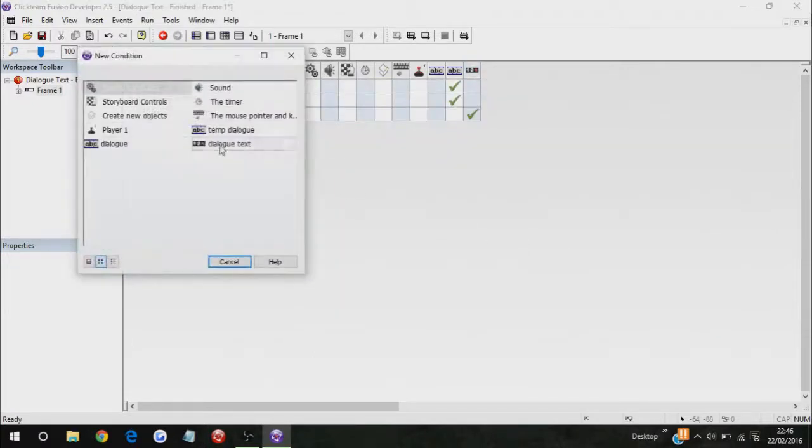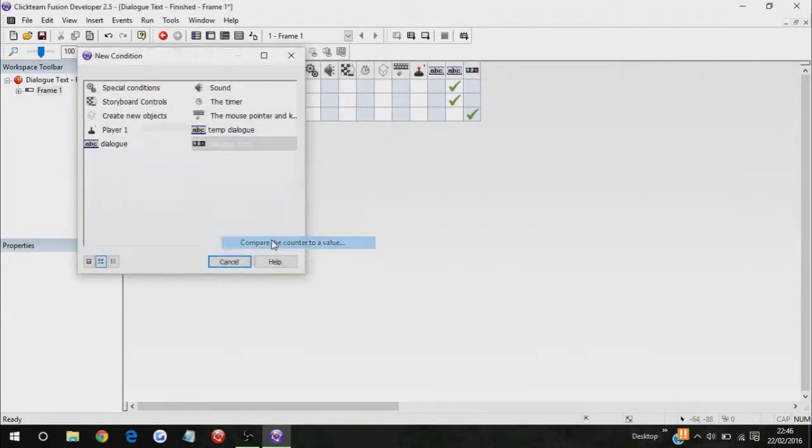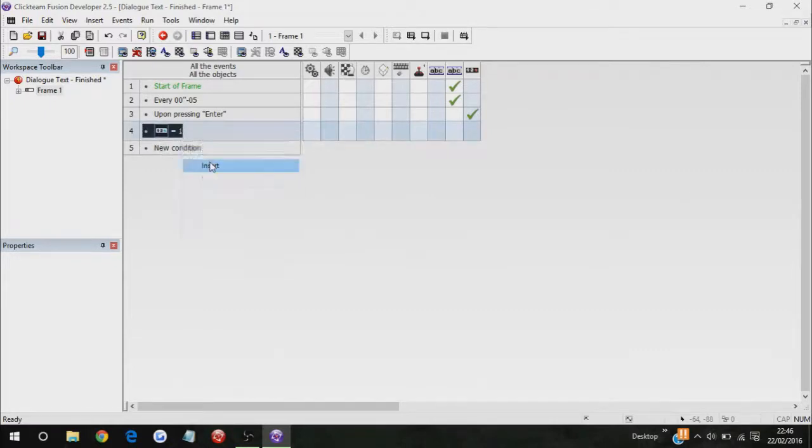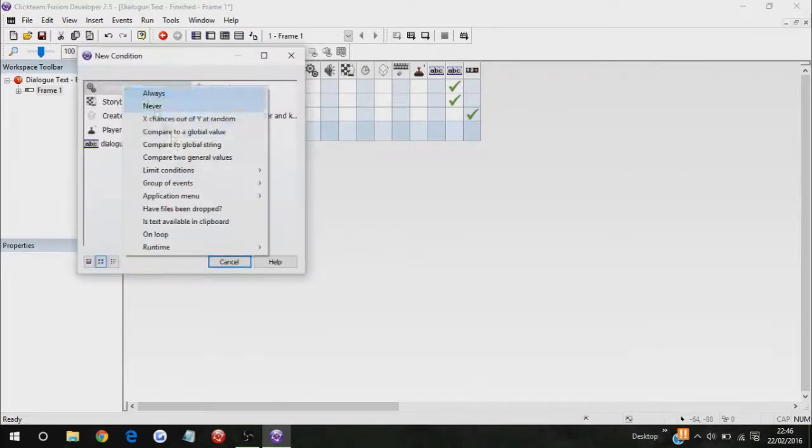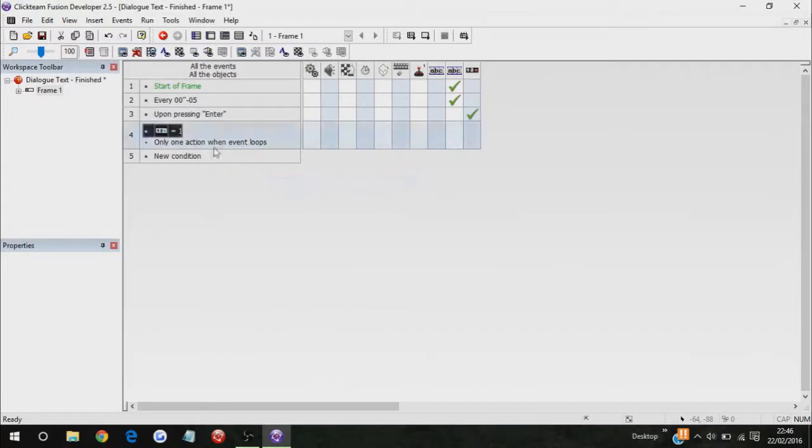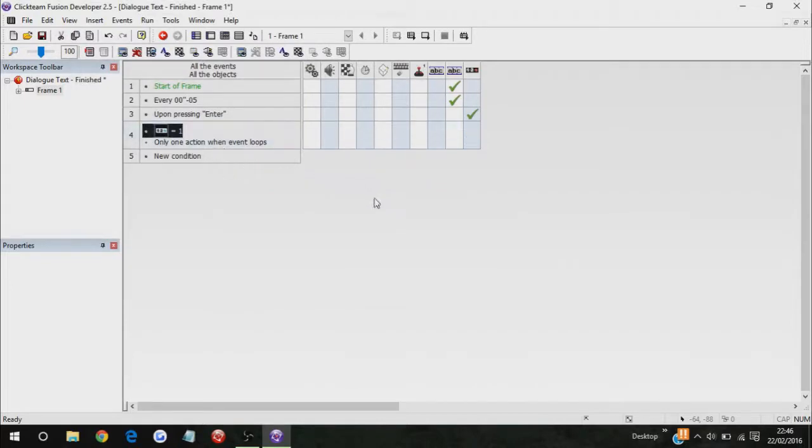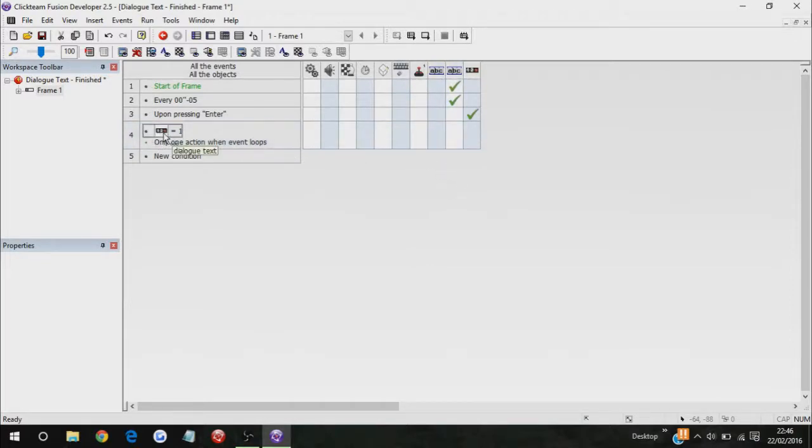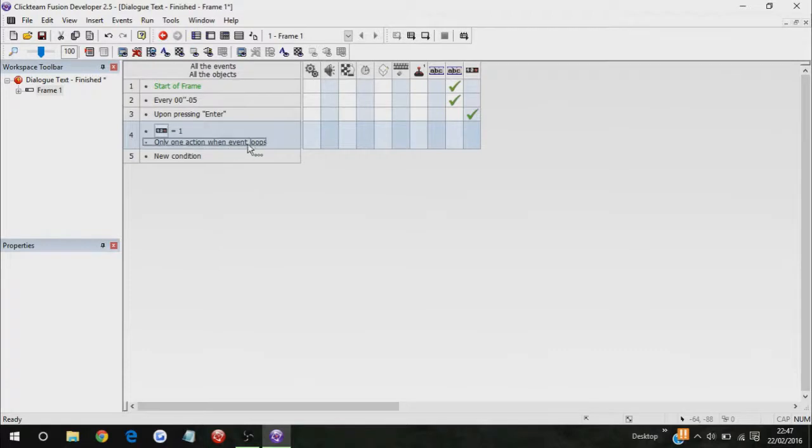Because, let me just put everything else in. So when dialogue text equals 1, with only one action when event loops, change your alterable string of dialogue to blank again.